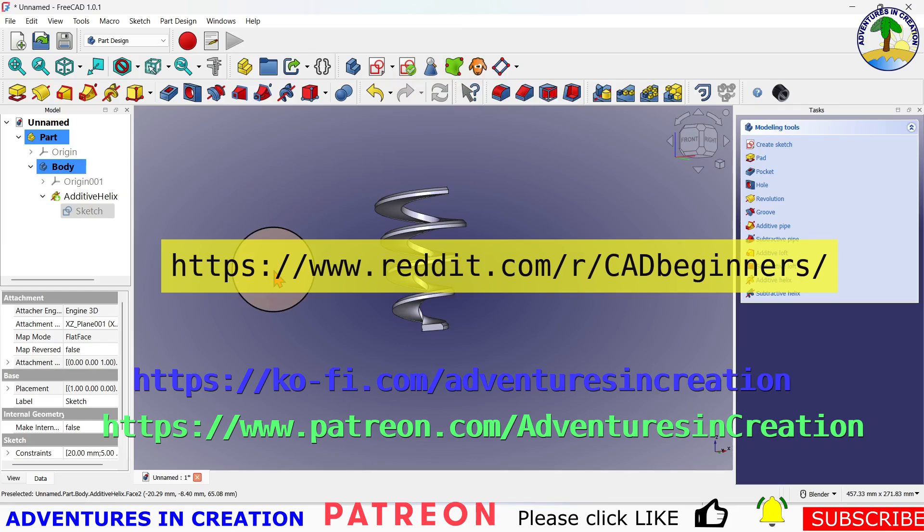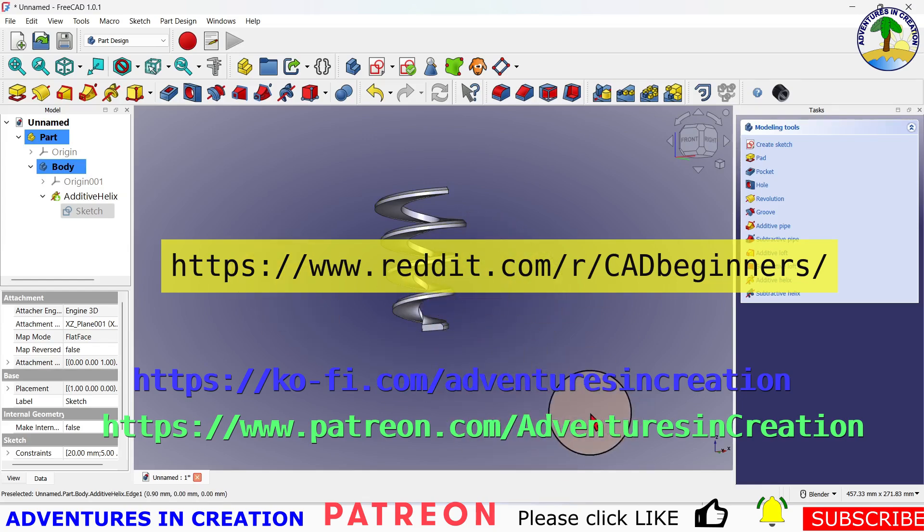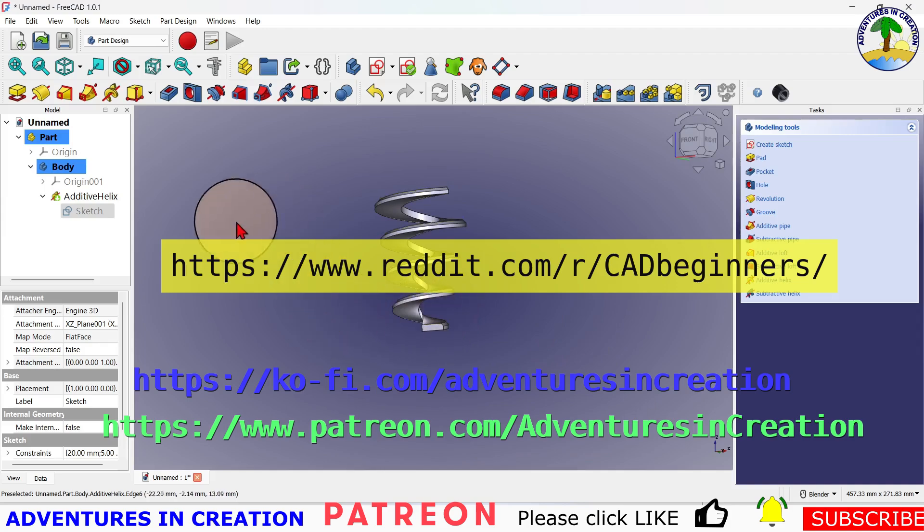If you want to buy us a coffee, you can go to ko-fi.com. If you want to become a patron, you can join us on Patreon. All the links are below, or you might be able to see them right here. Thanks for watching, and I'll look forward to making the next video.